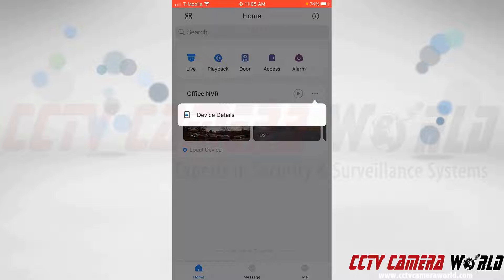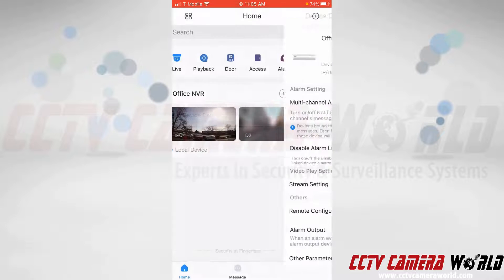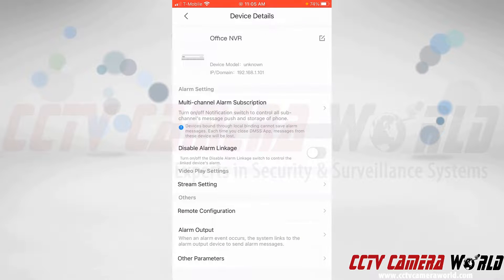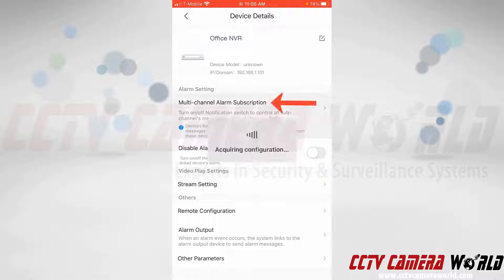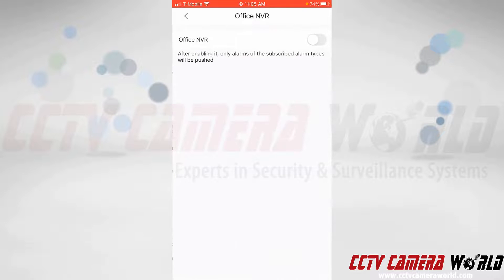After tapping that, it'll bring up a menu. Here I need to tap on device details. The push notification settings are nested in the multi-channel alarm subscription setting. I'm going to tap that to access the push notification settings. As it says, after enabling it, only alarms of the subscribed alarm types will be pushed.